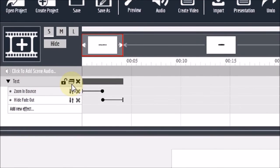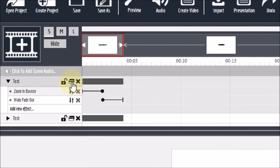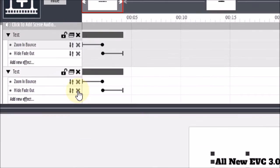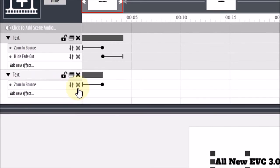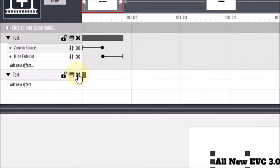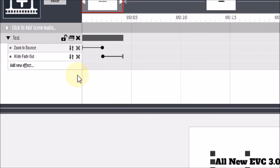You can use this little icon here to duplicate the text box. You can delete animations by clicking these X icons for the corresponding animation. And if you want to delete a text box itself, you can just click that X icon corresponding to the text box.